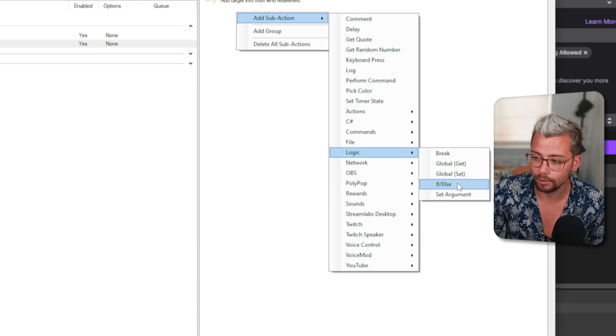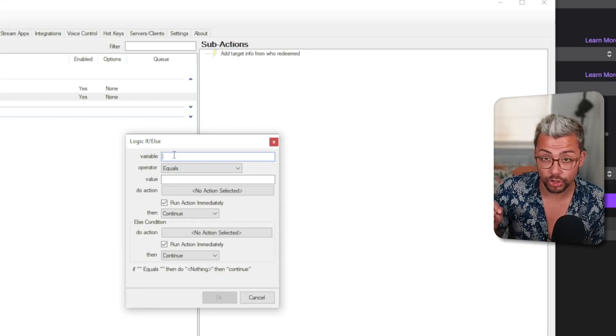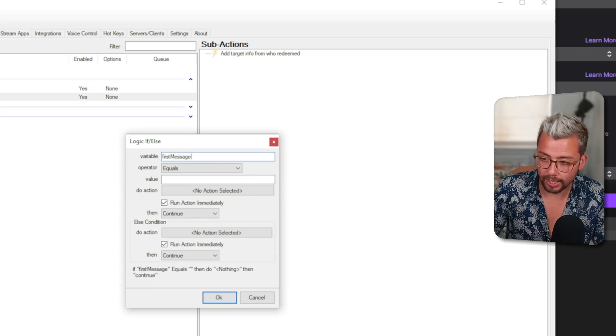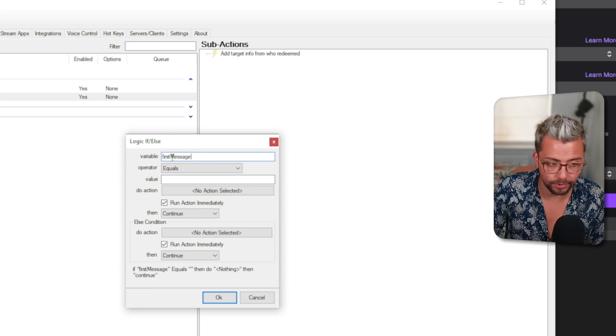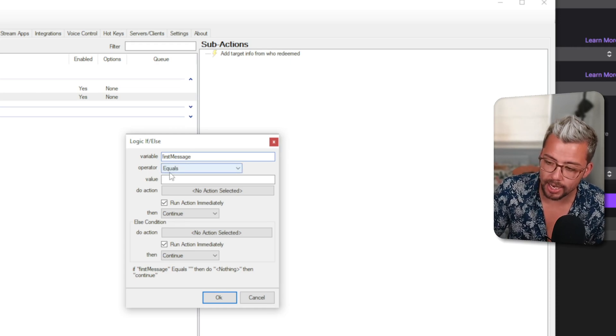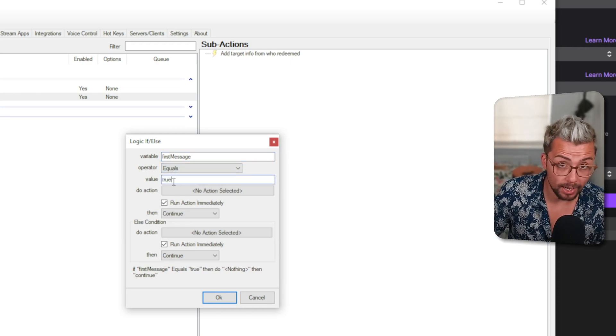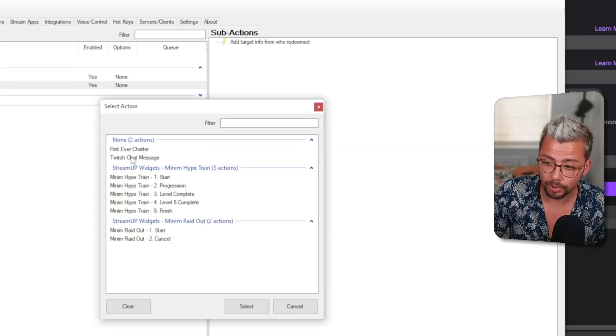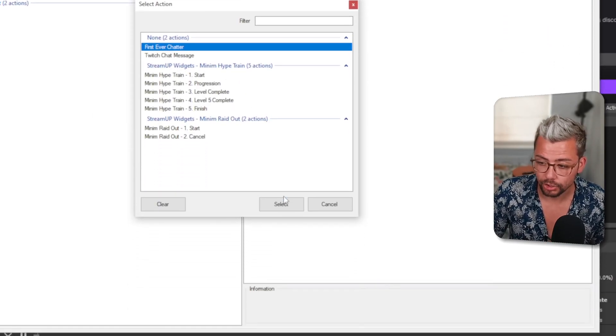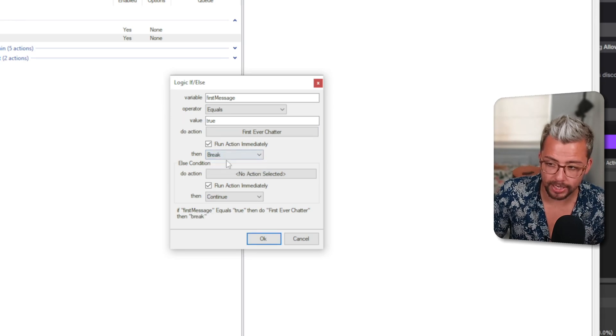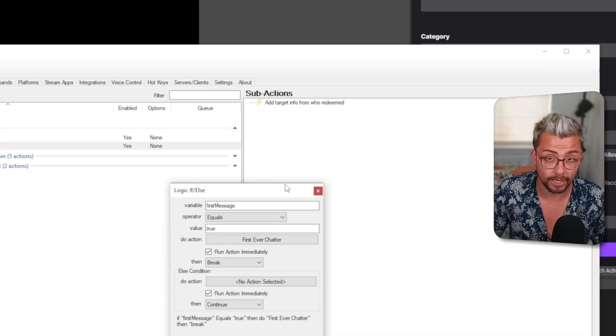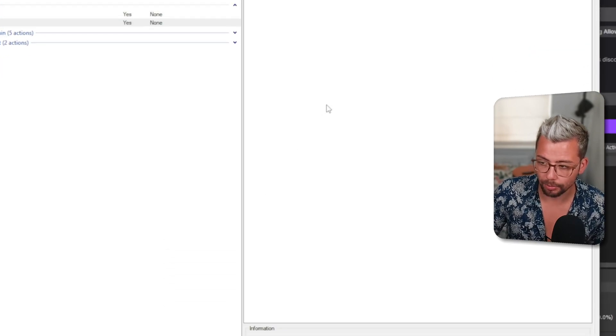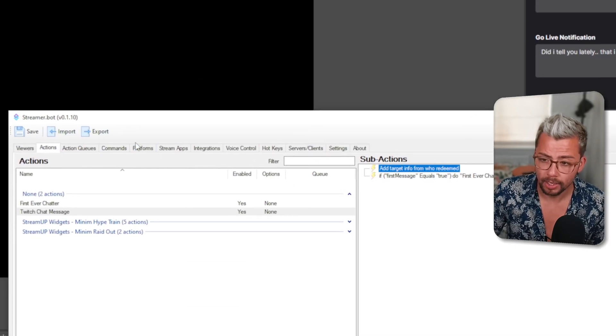We're going to use an if-else statement. The variable we're going to check is firstMessage, just like so—all lowercase 'first' and 'message' with a capital M. We're going to say equals true. So if it is their first message, then the action we're going to run is First Ever Chatter. Then we can tell it to break afterwards if you don't want it to activate any other commands, and press OK.